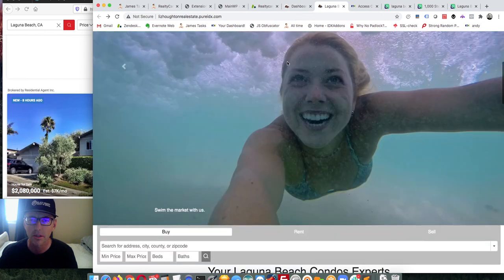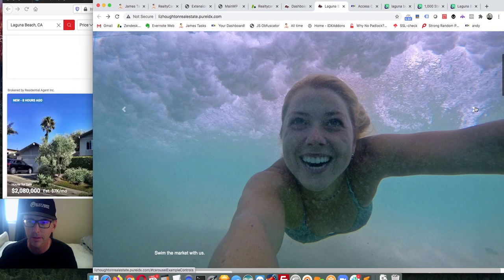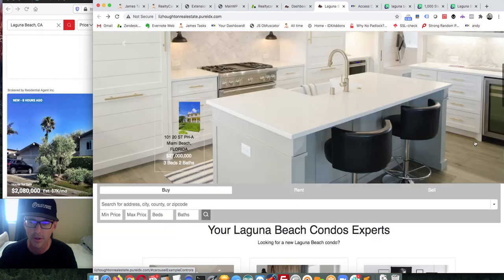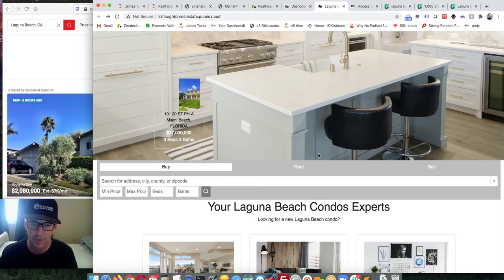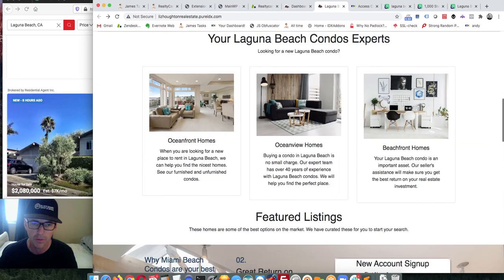After loading, here's 'Swim the Market with Us' — and I can change that text with some CSS to style it differently. There's the next photo, and then the third one. These can all be adjusted: bigger or smaller. And here we have Oceanfront Homes, Oceanview Homes, and Beachfront Homes displayed.